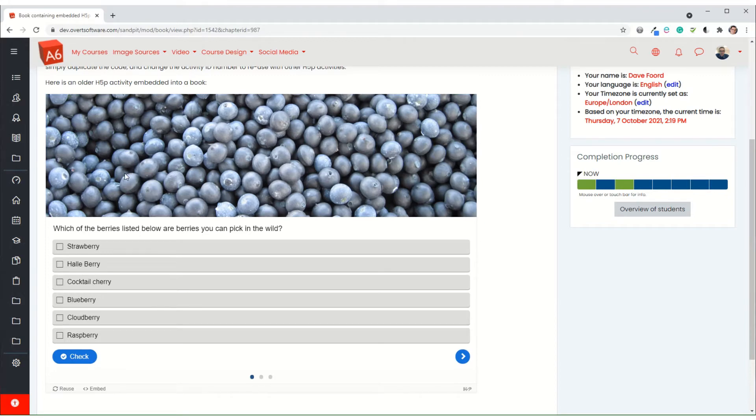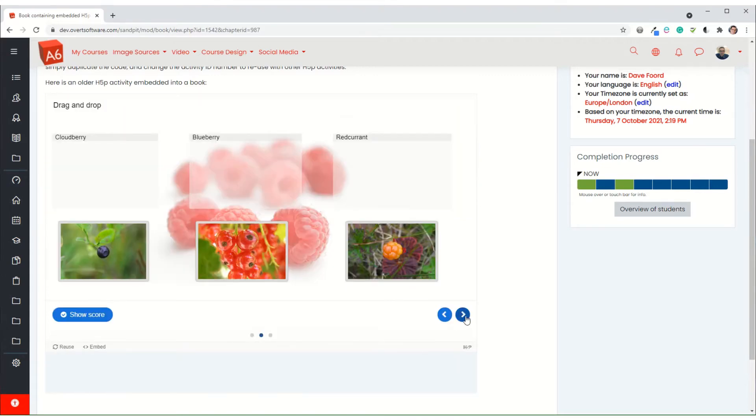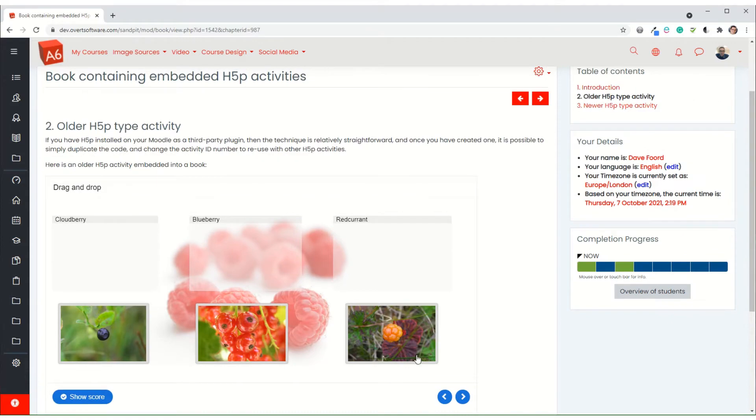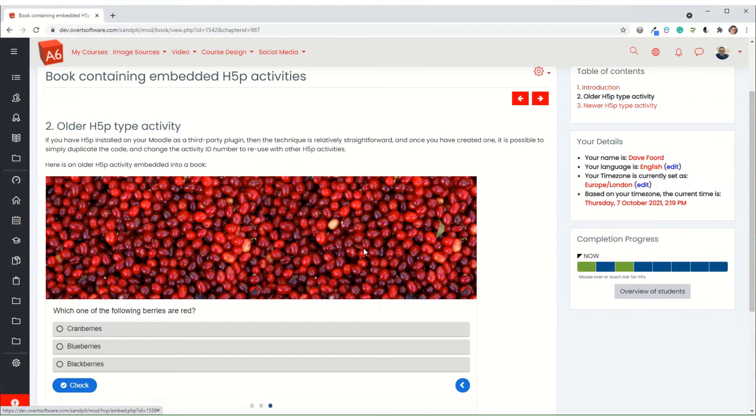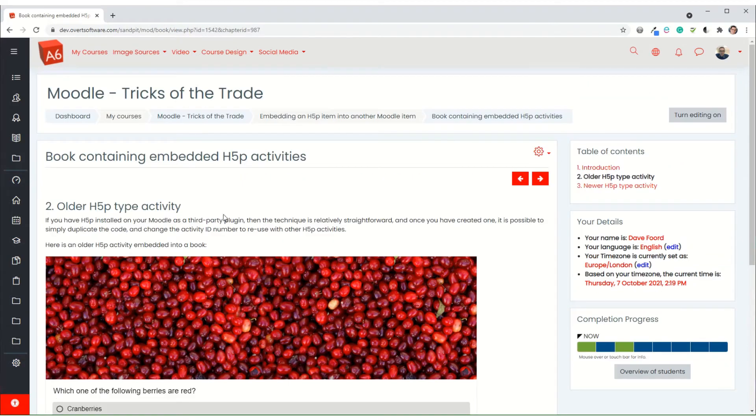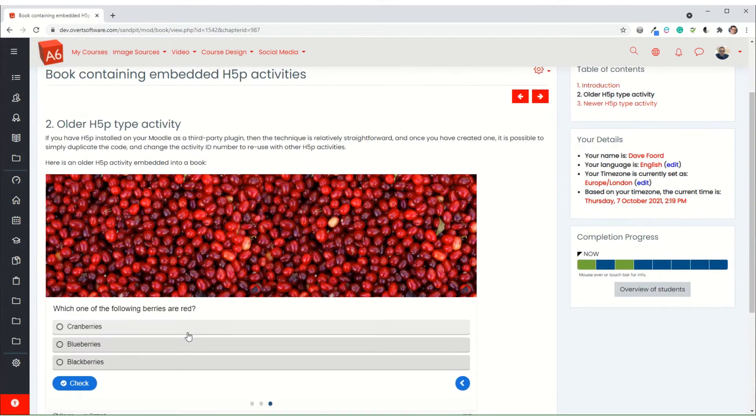Now what I've done here is I've downloaded one of the example quizzes from the H5P site just for speed. And this is a three question quiz, so I can just use my arrows to go forward to go through it. But the key thing here is the fact that this is embedded into the book.